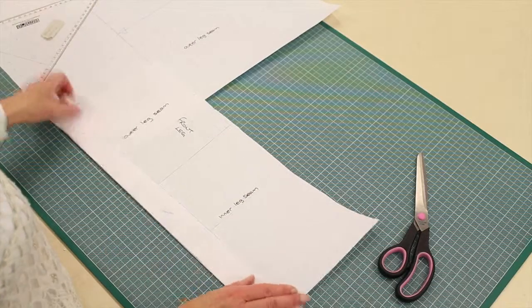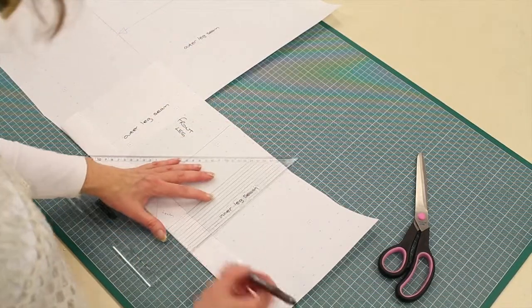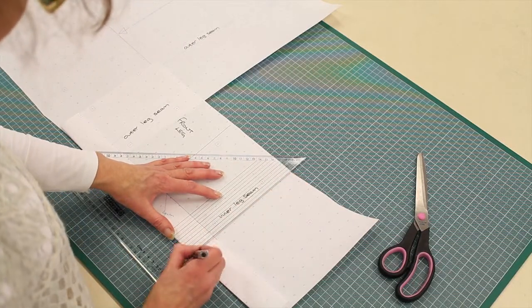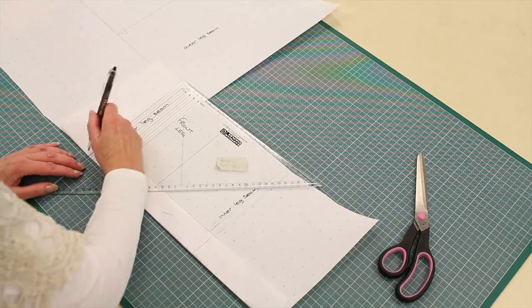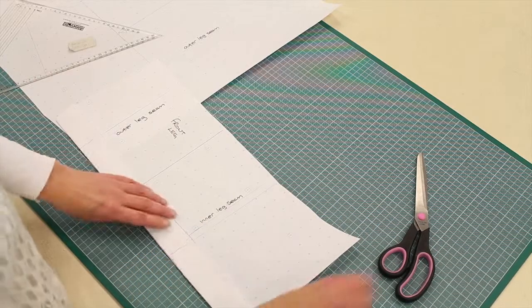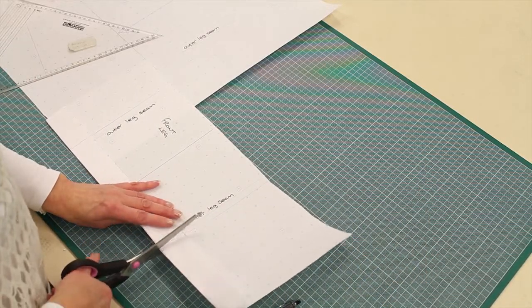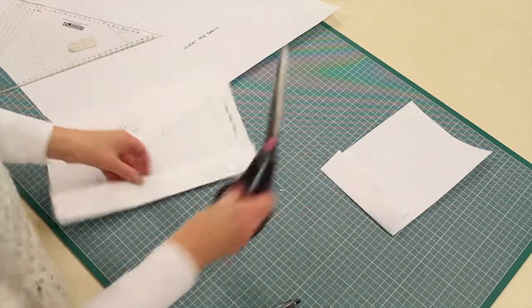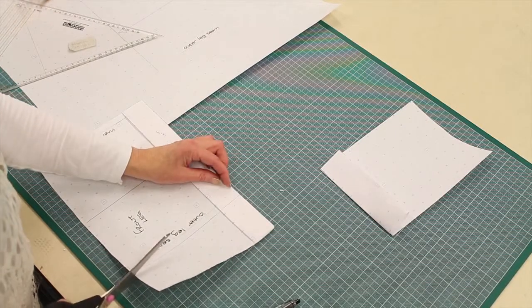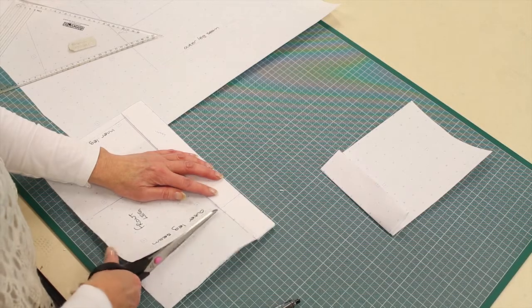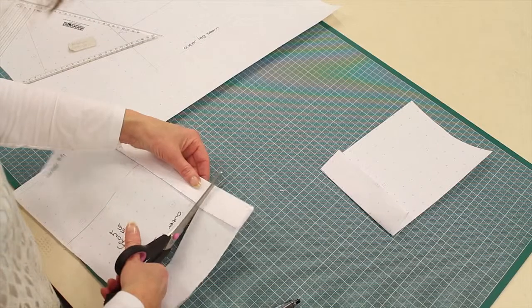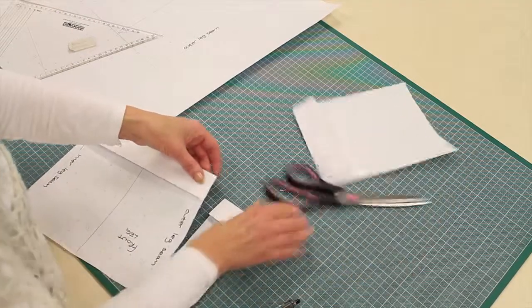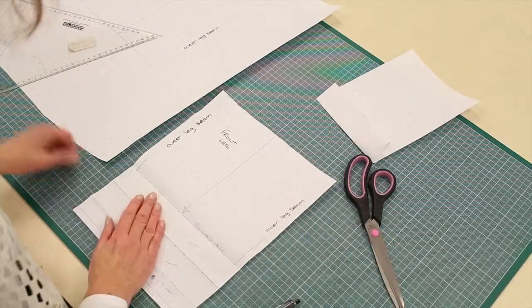And I'll show you that bit in a minute. I just want to now add, with my paper folded, I want to add a seam allowance on here. I want to add a seam allowance on my outer leg. Now I'm going to cut my pattern while the paper is still folded.